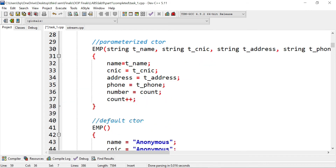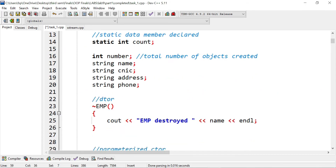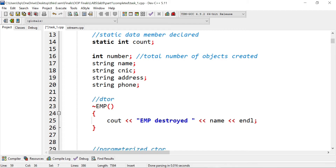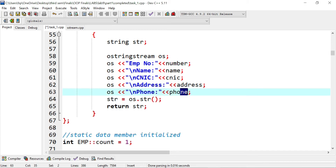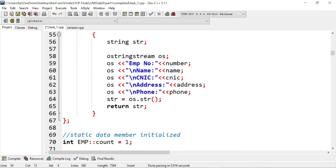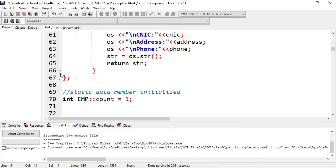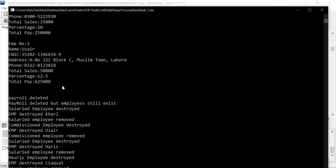The number is defined as an integer type and I want to convert it to a string. Name, CNIC, address, and phone number are already strings, but the number was not. So the OS object will convert this to a string, creating a full stream of employee number, name, CNIC, and phone number. Then os.str() provides all of that into a single string, which is returned. When compiled and run, everything that was in different data types will now be in string form.